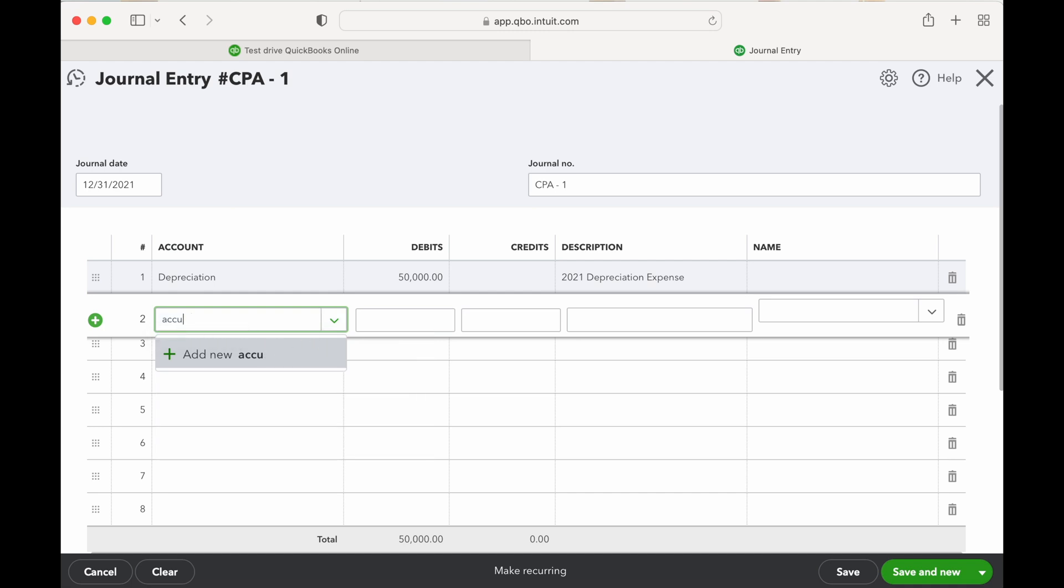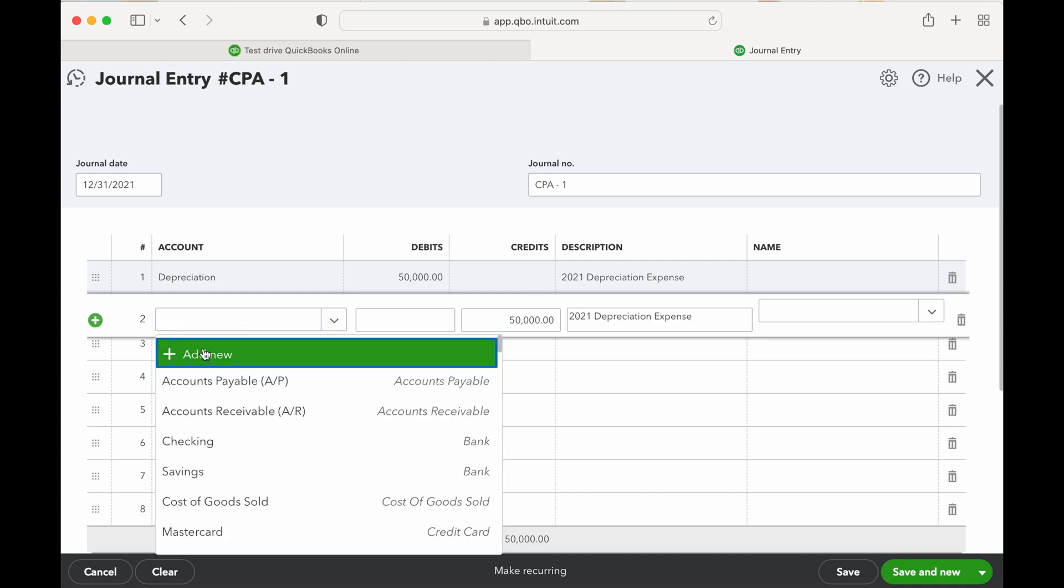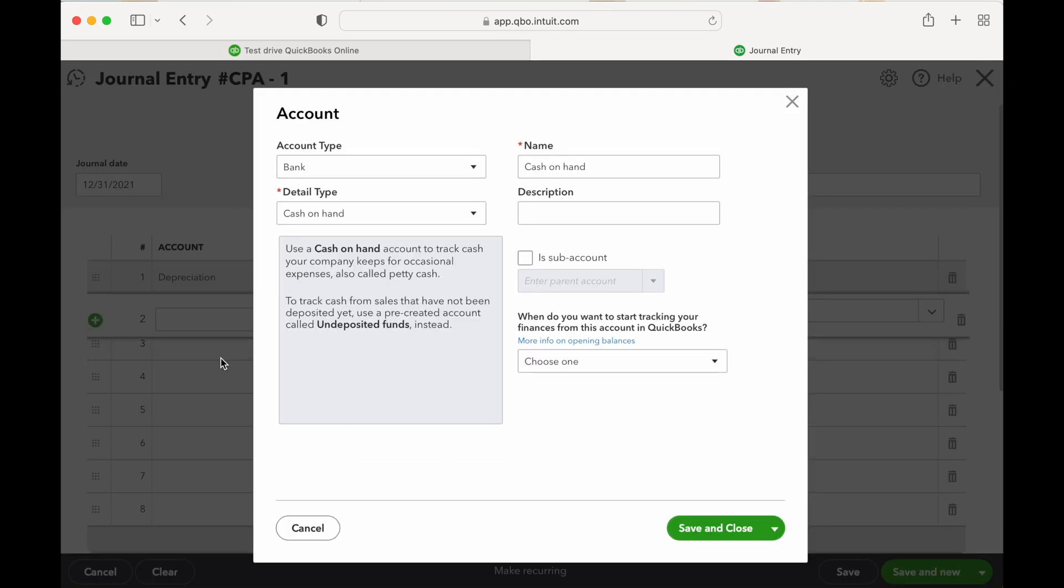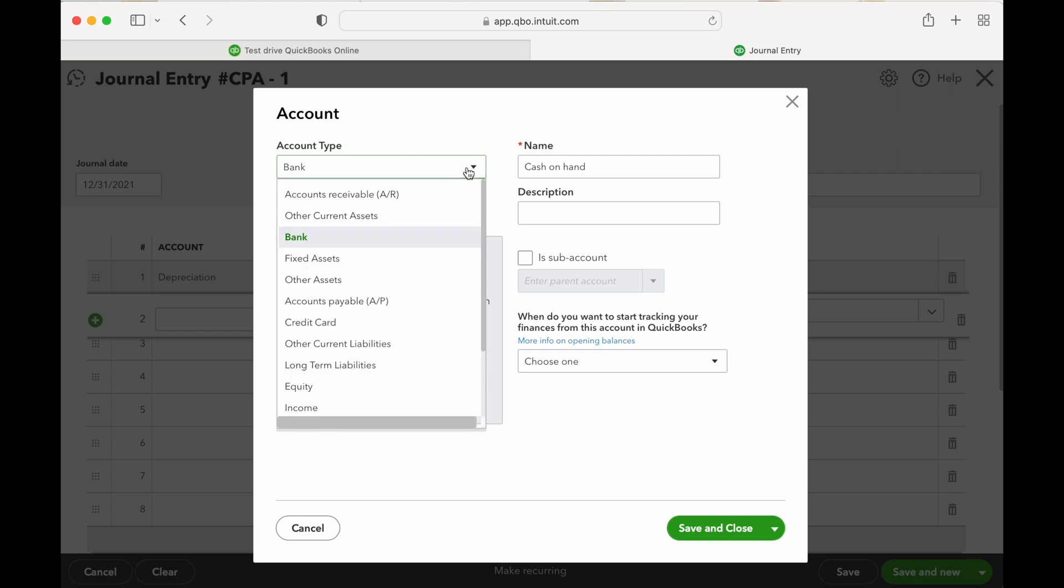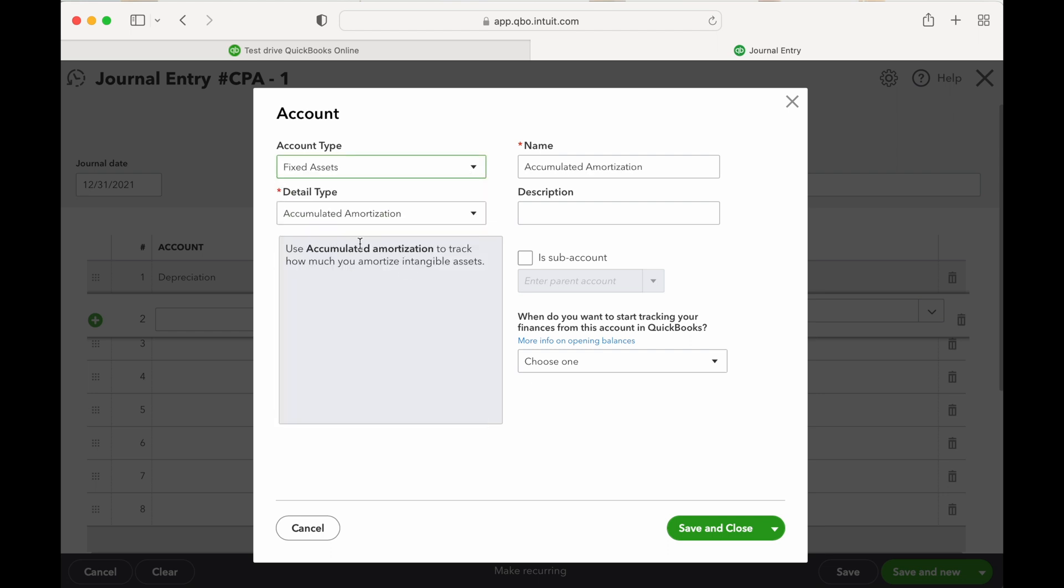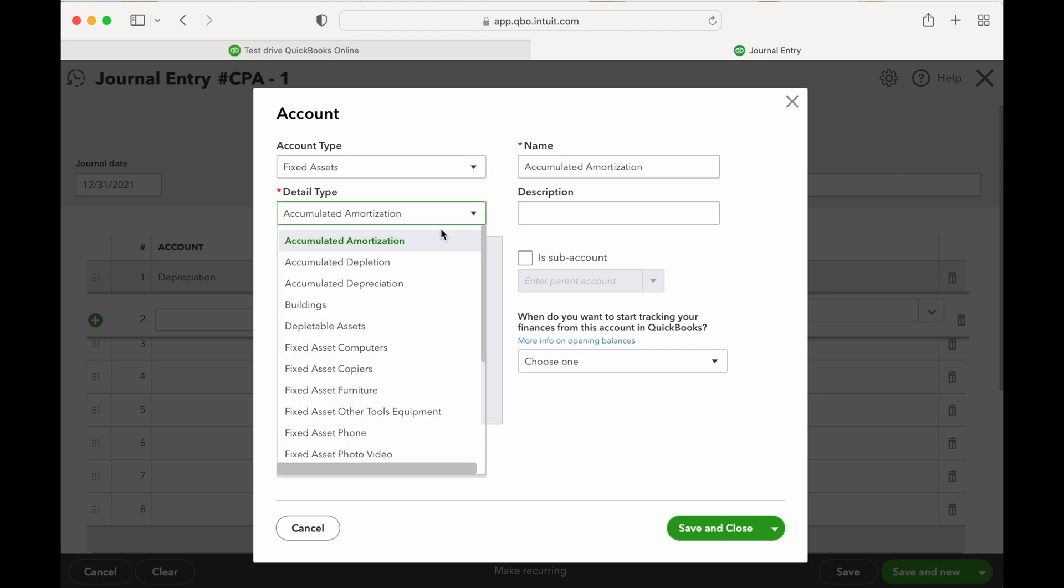Fixed asset, you have accumulated amortization, depletion, and depreciation. Accumulated amortization is I believe for goodwill or like software costs, any kind of intangible.